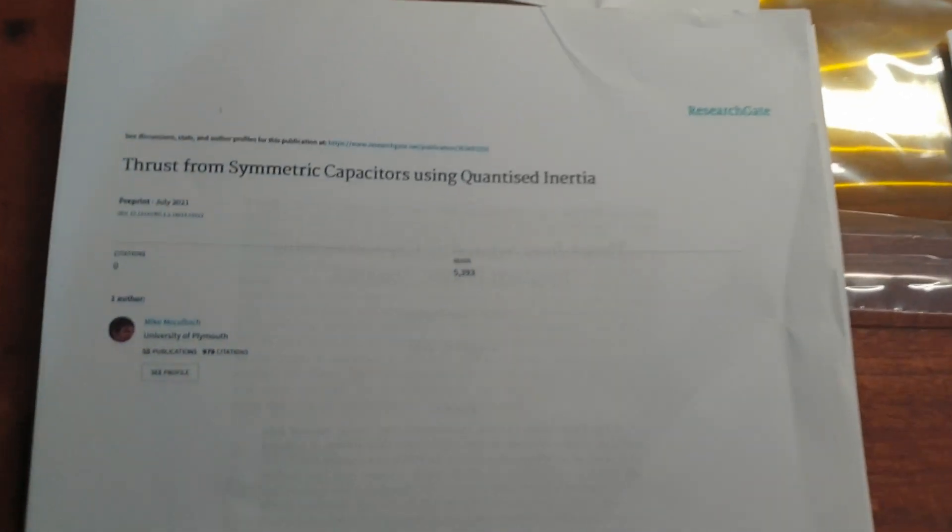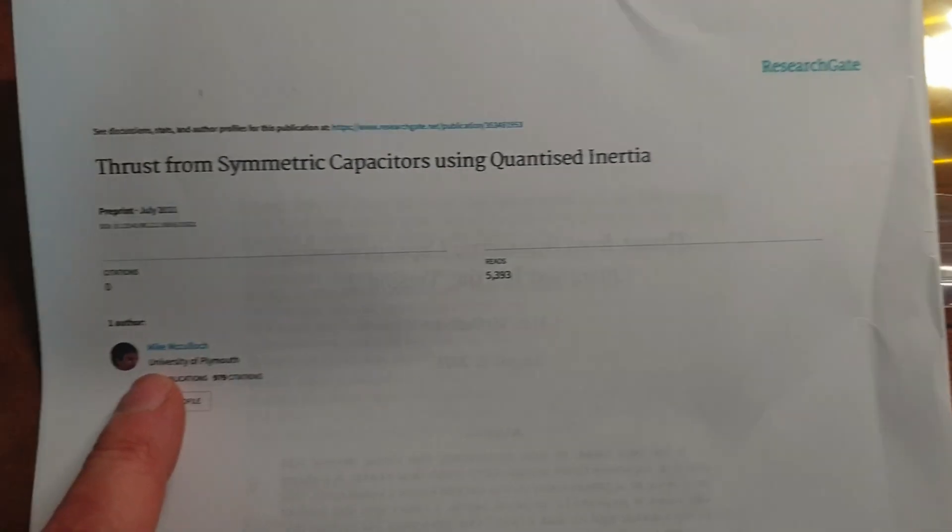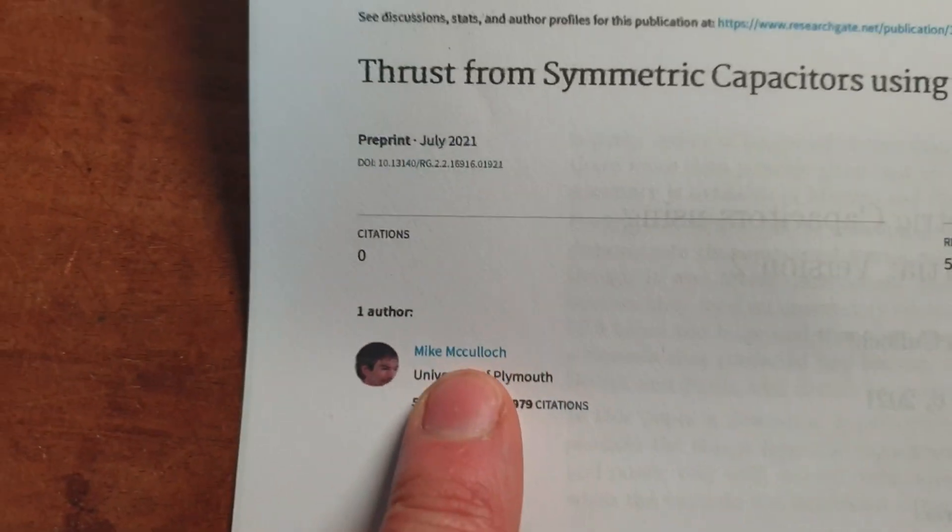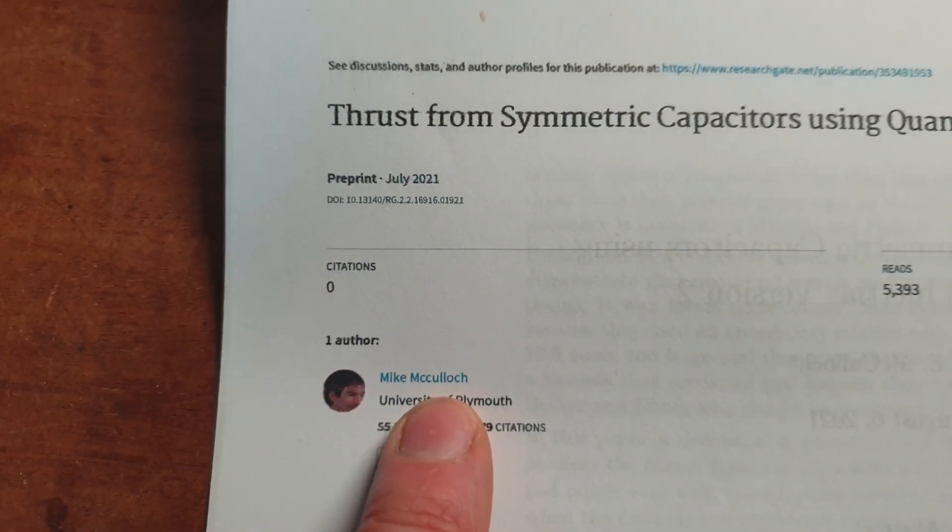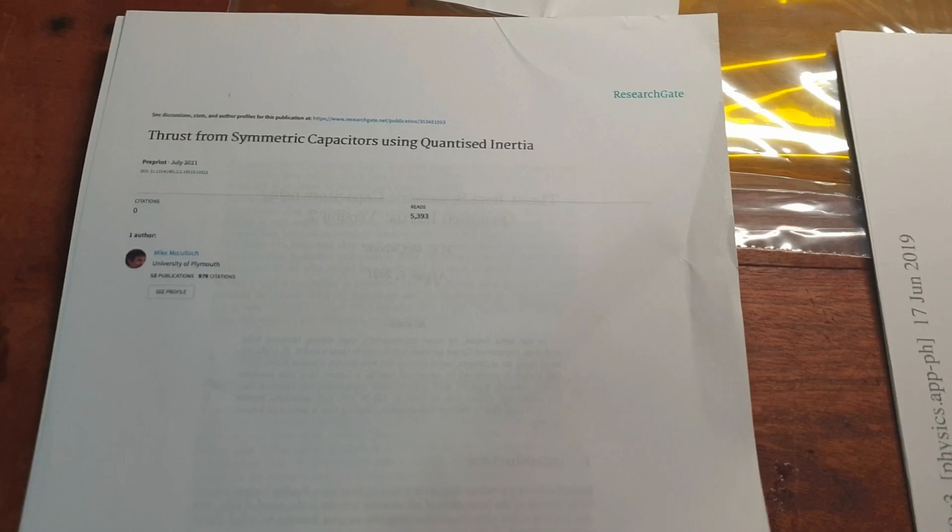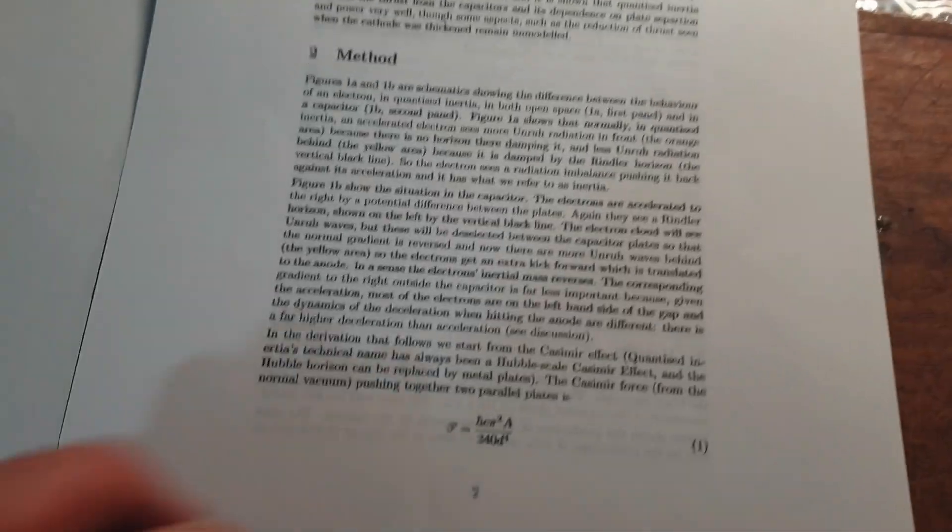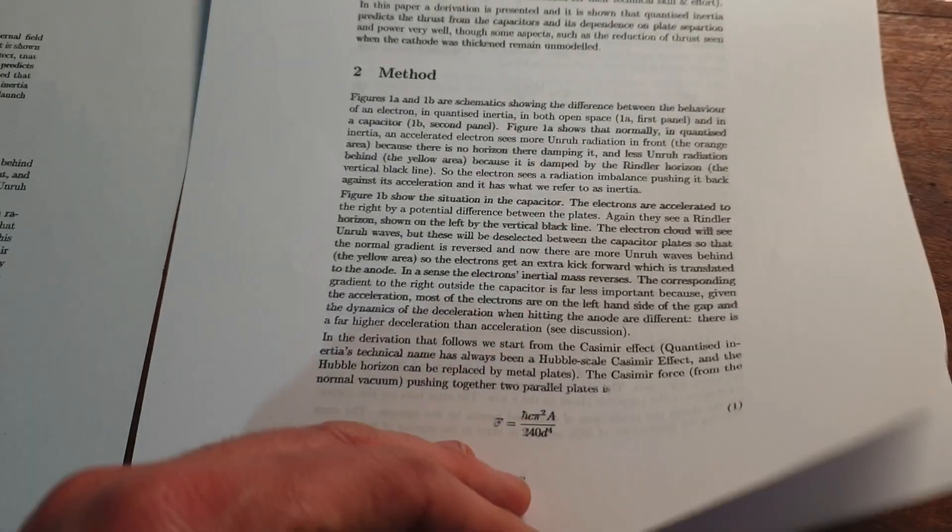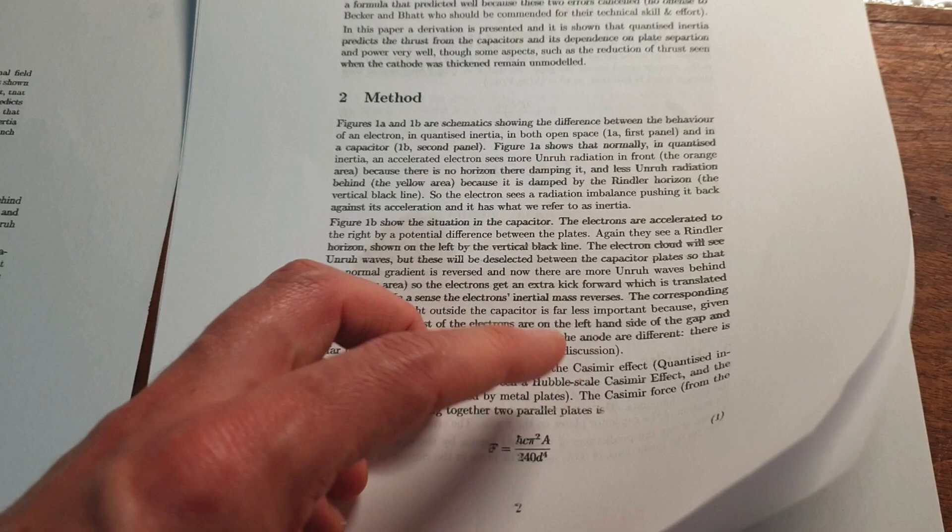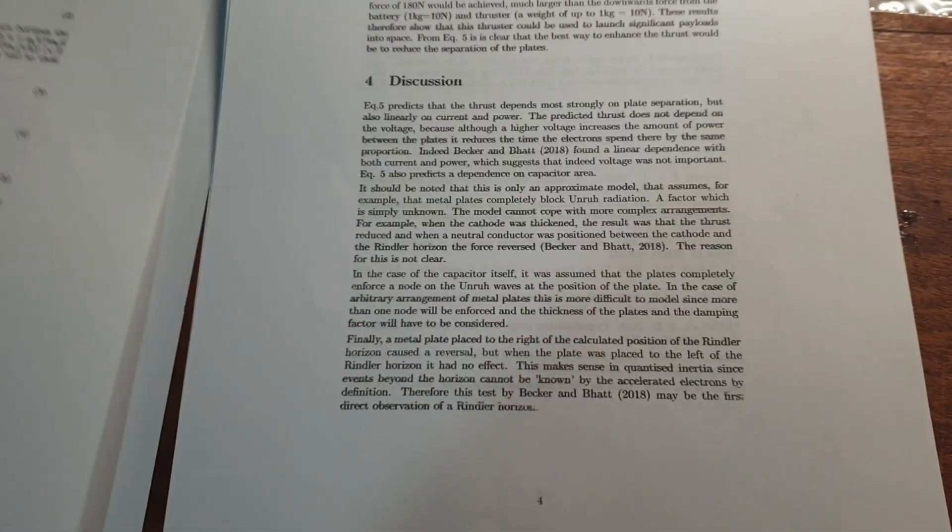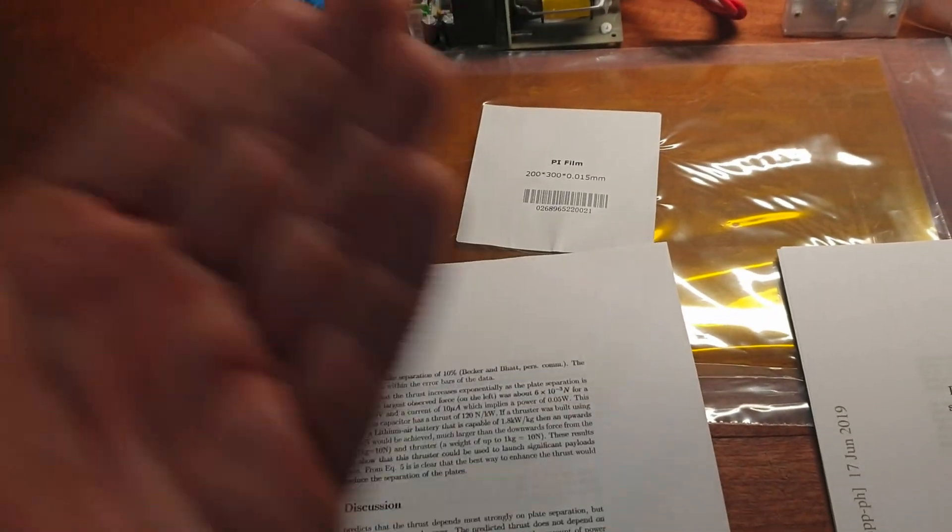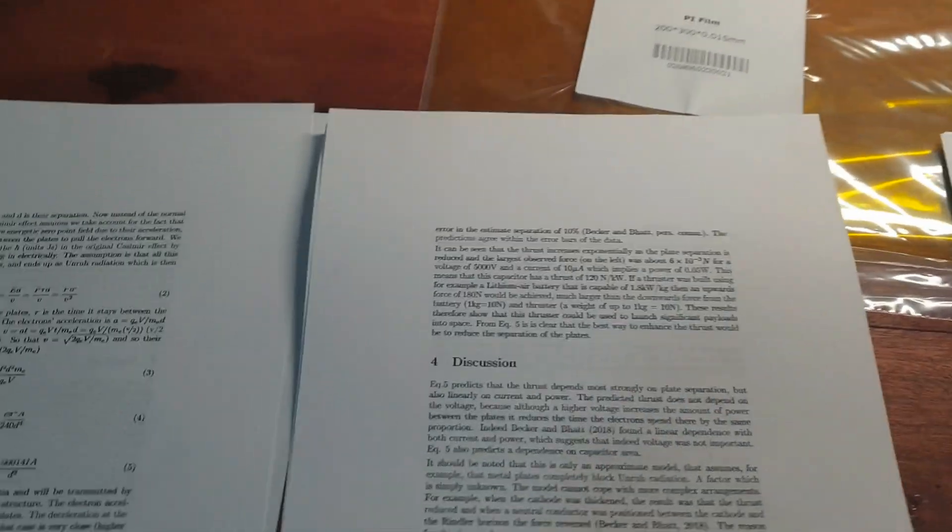So here we have a paper from the inventor of this theory, Mike McCullough. And so in this paper he explains some of the math which is rather simple in the end to determine the amount of thrust you can get, in this case out of a simple plate capacitor, parallel plate capacitor.